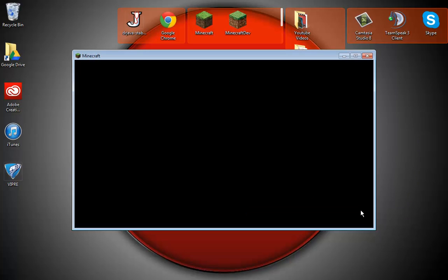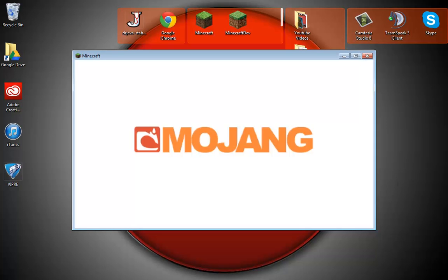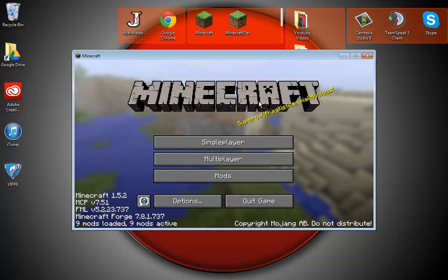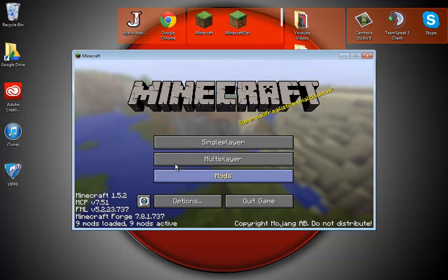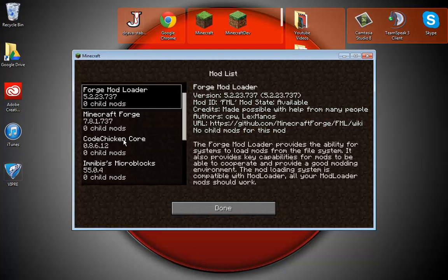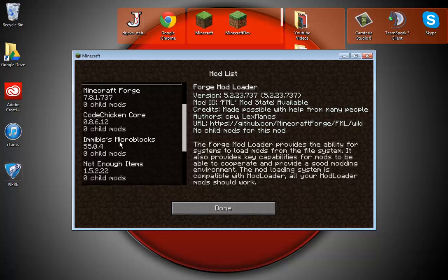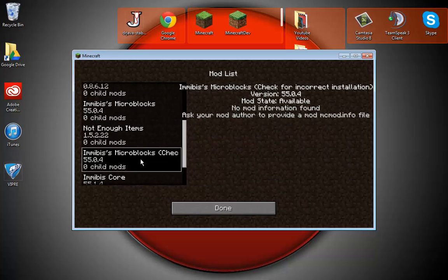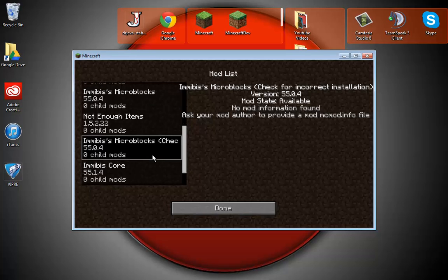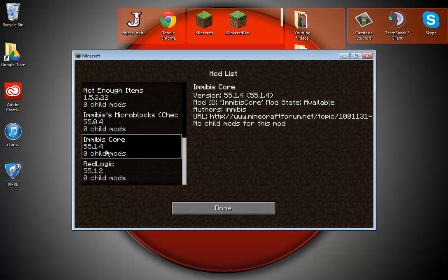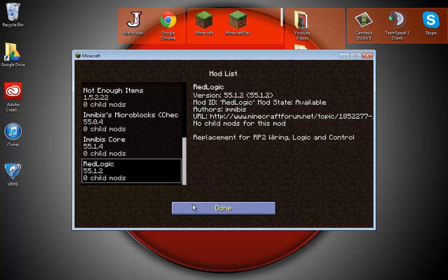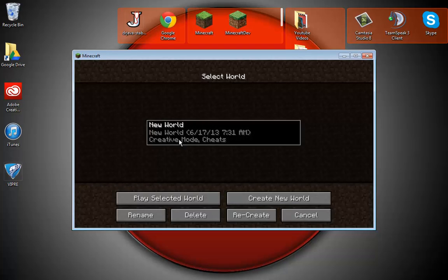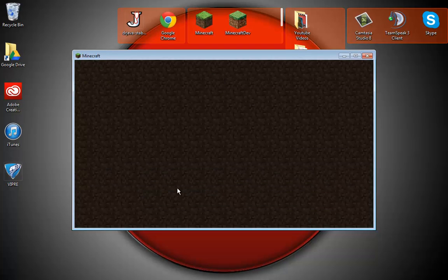Alright, as you can see it's all loaded up. If I go into mods, you will see that I have Micro Blocks twice, and then the core and RedLogic. Now going to single player, I'll open this world.